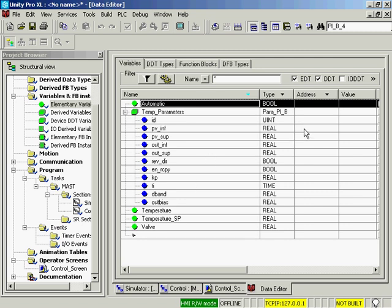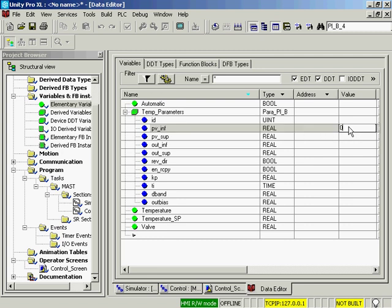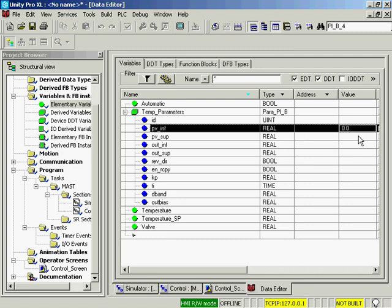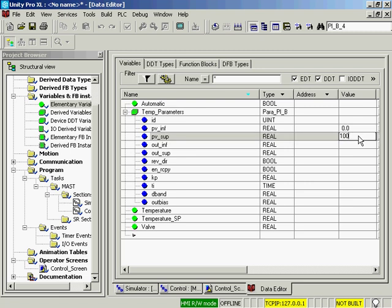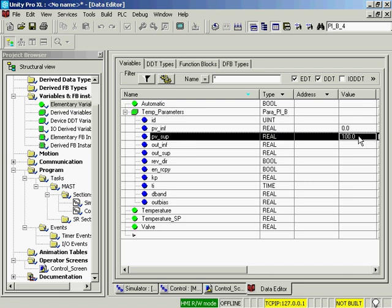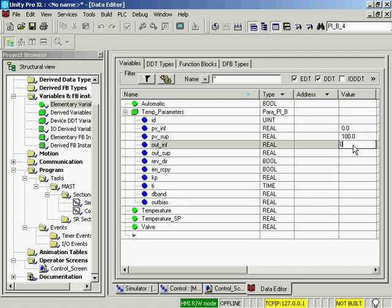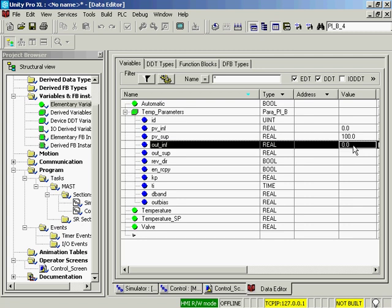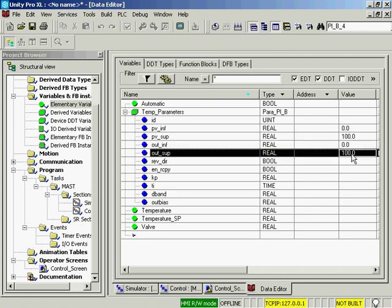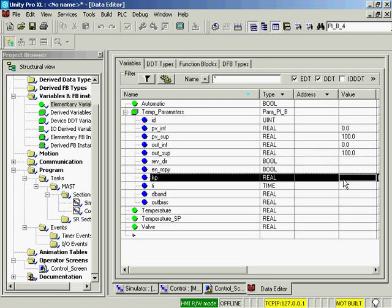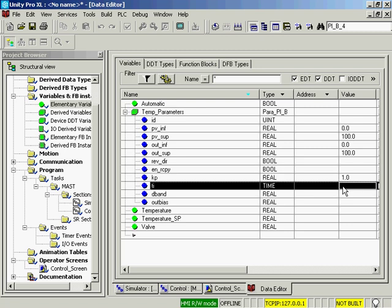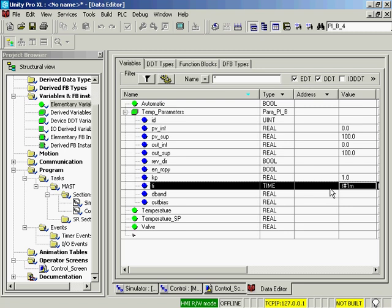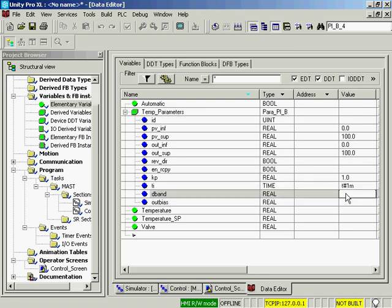In our variables, we'll set some of the temp parameters. Our process variable low value is going to be 0. We'll scale it to 100 just to make life easy. Our output, the valve, will be from 0 to 100 as well. We'll set our proportional gain up to 1. And we'll set our integral time to be 1 minute. That is a 1m for minute. And I'll go ahead and set a little bit of a dead band of 0.25 degrees.